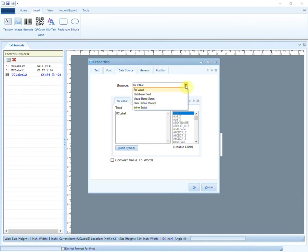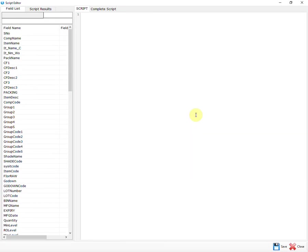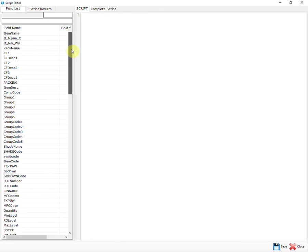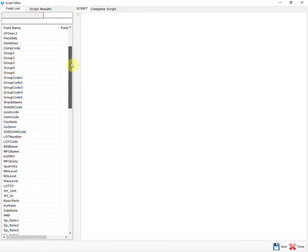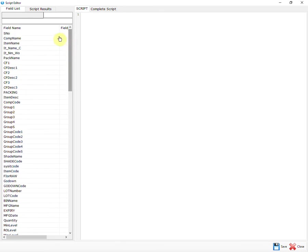The third source is Visual Basic Script. This is an advanced method for scripting language, through which you can add value to your barcode design. You can use these fields to create a script as per your requirements.